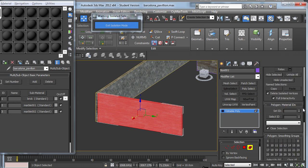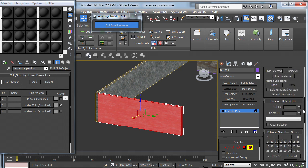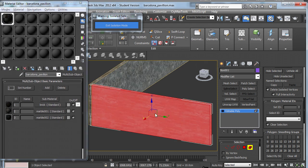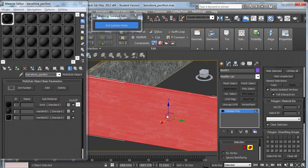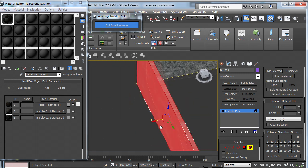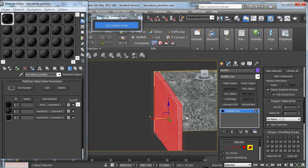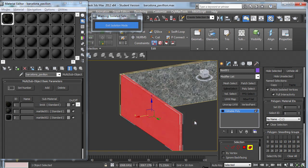Now if I scroll down under polygon material IDs, this is where it assigns each of the materials and textures that I've just created over in the material editor. So if I just want it to be in the brick, I would change it to just one, and then it's going to map all of it in the brick texture.